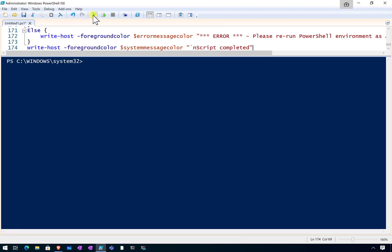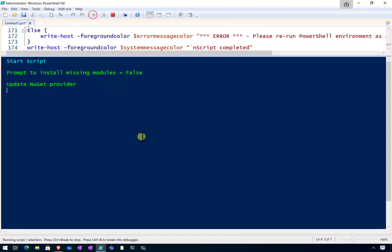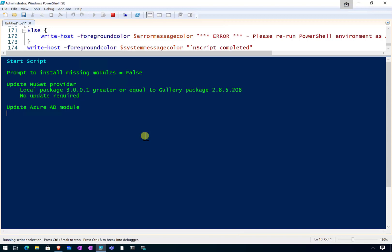Now once you've got that in, all you need to do is hit the run button there, and what it's going to do is go and look at the required modules that you have in your environment and then compare the current version on your machine with the most recent that's available in the online gallery.